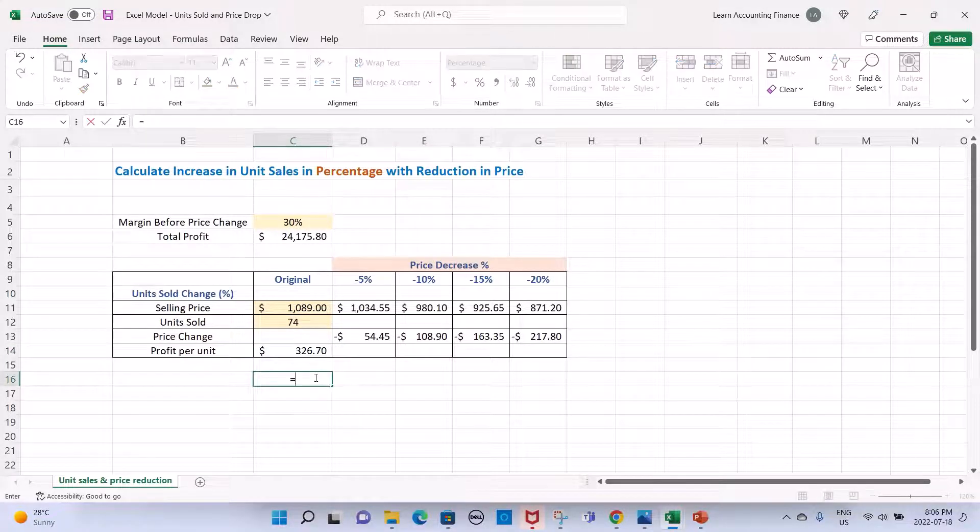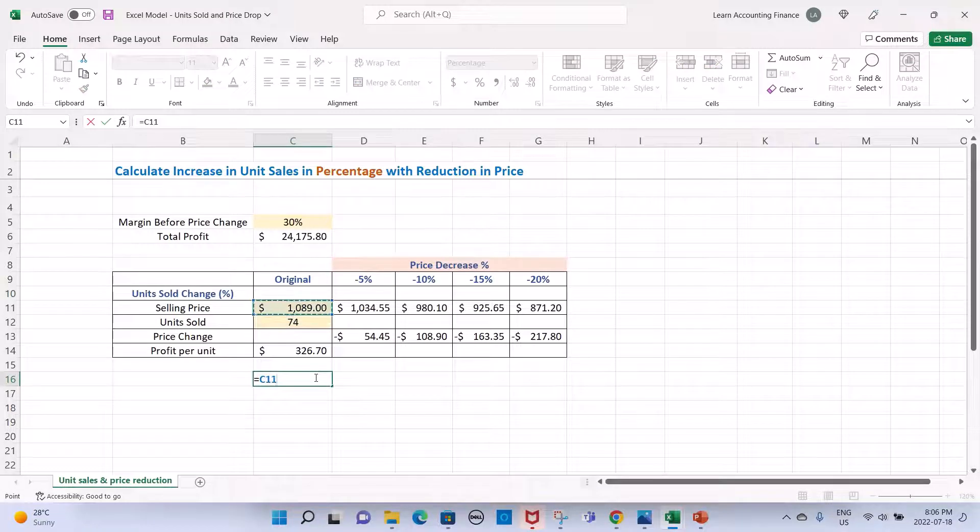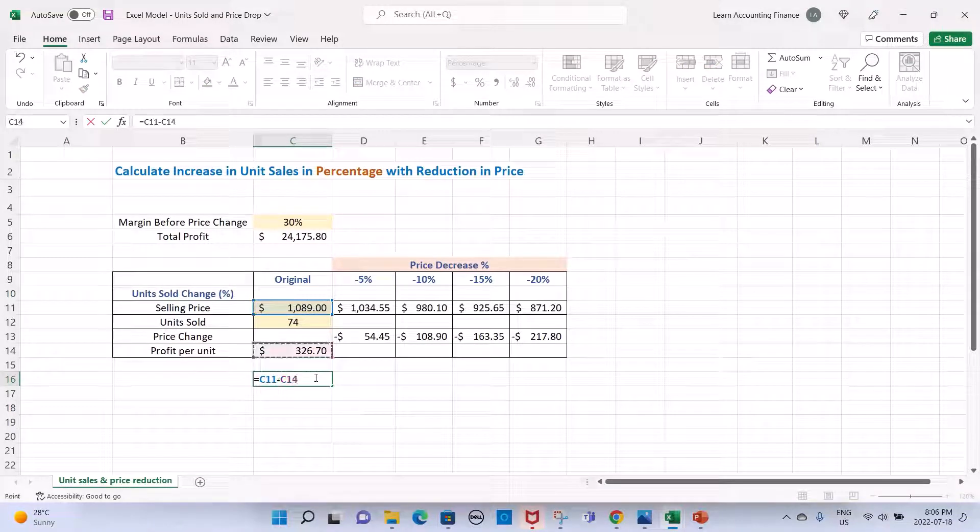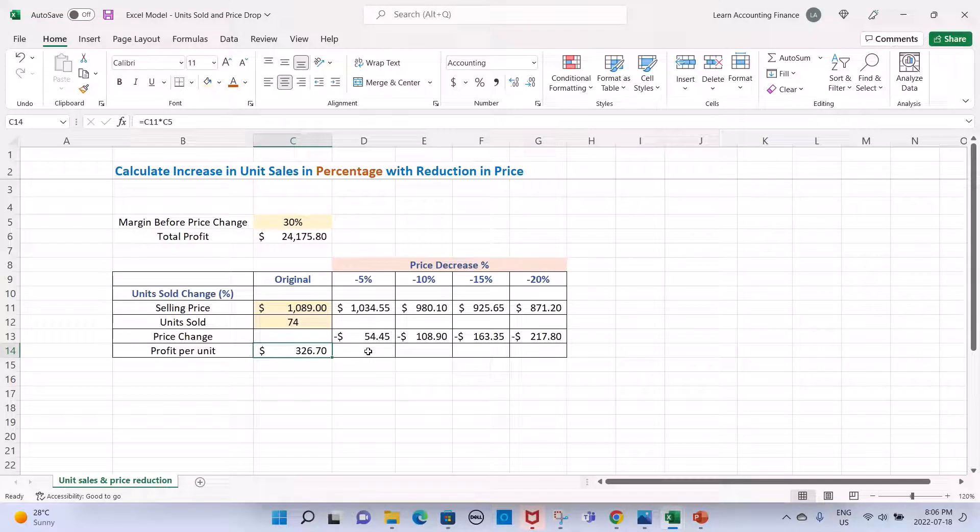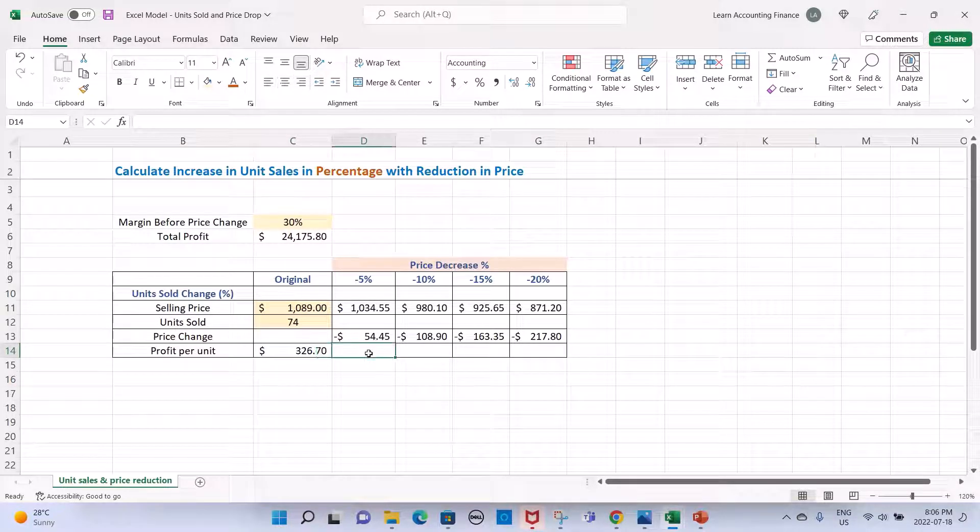In a way, you can also indirectly calculate the cost. If you wanted to calculate the cost, that would be the difference of your selling price and your profit per unit, and this is really your cost.